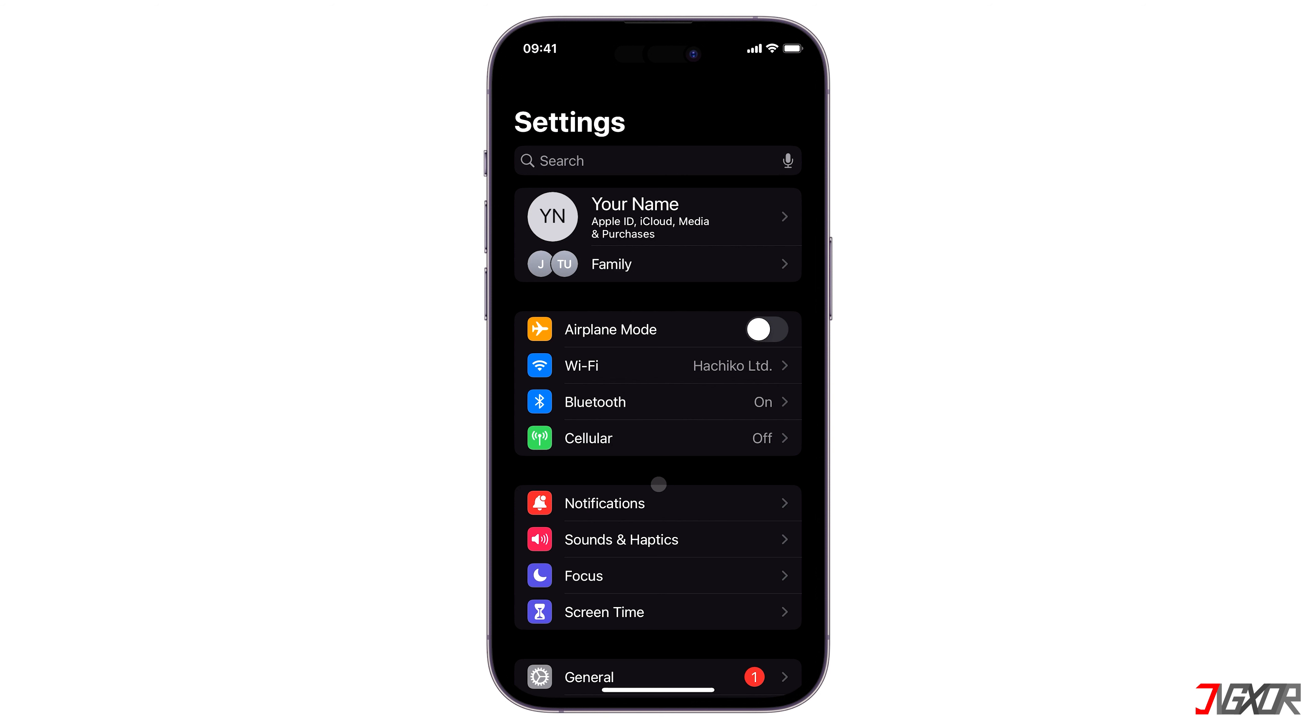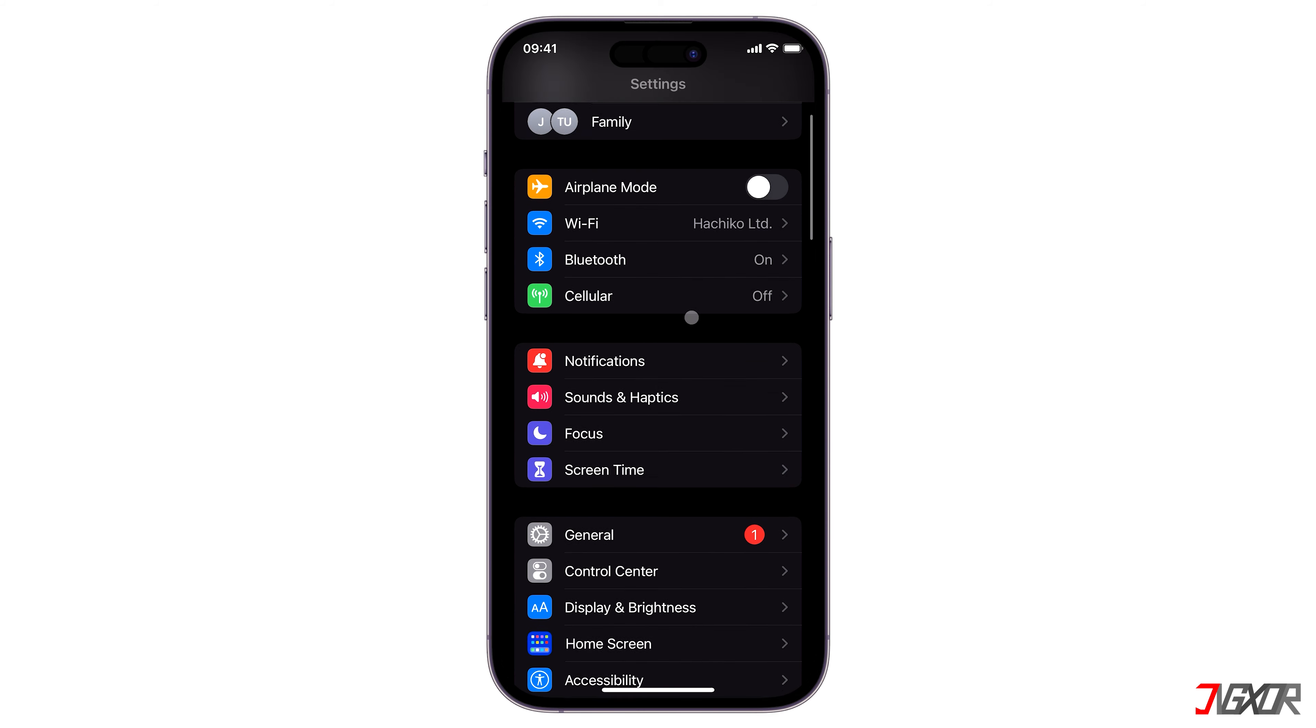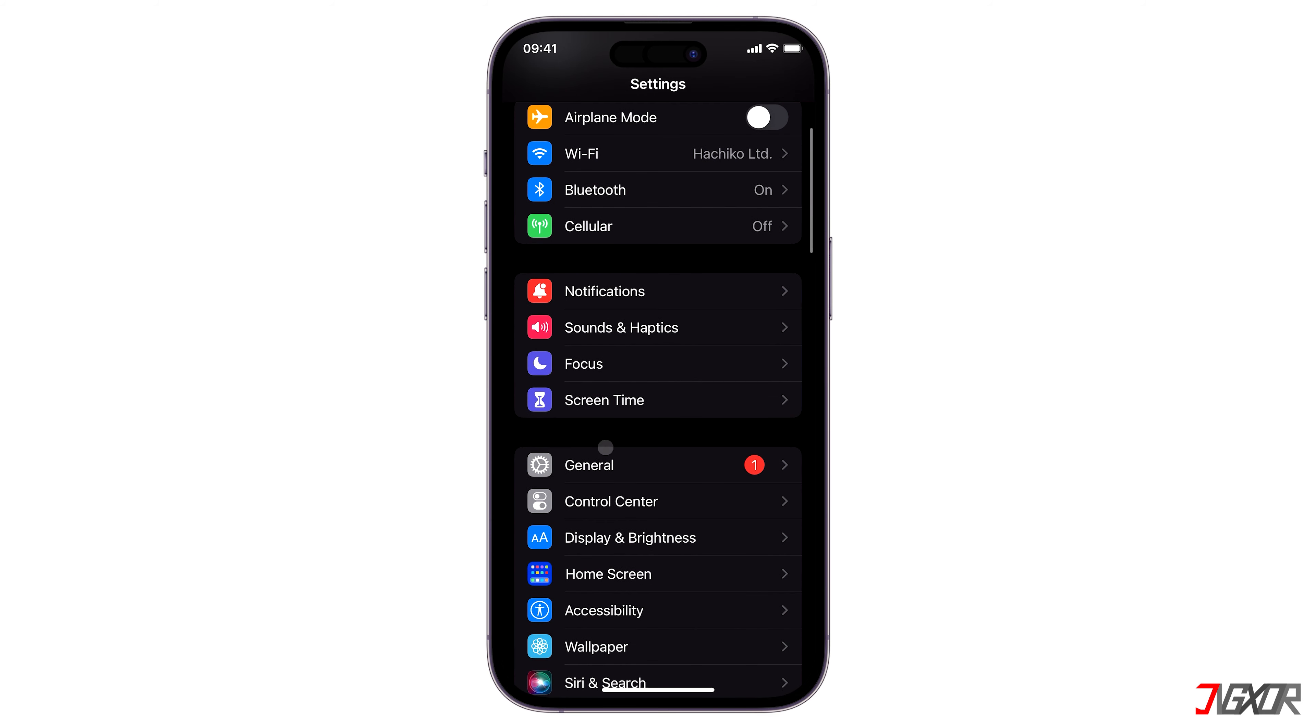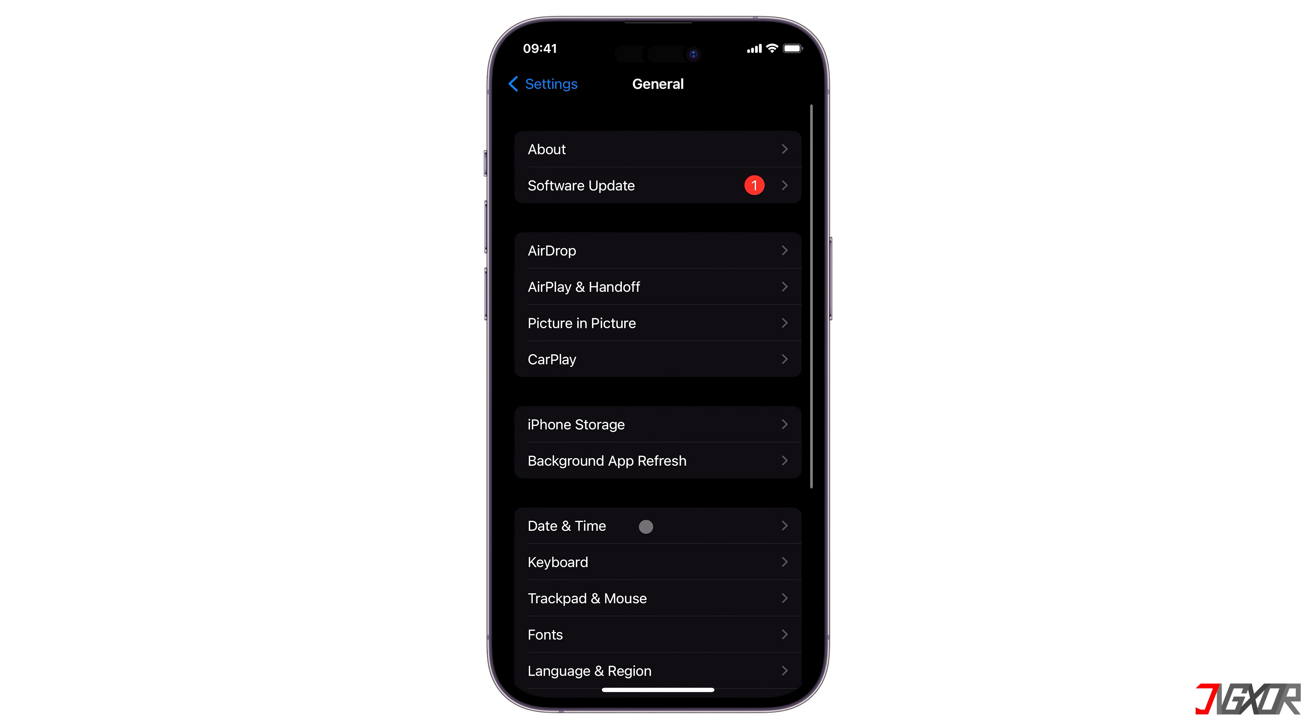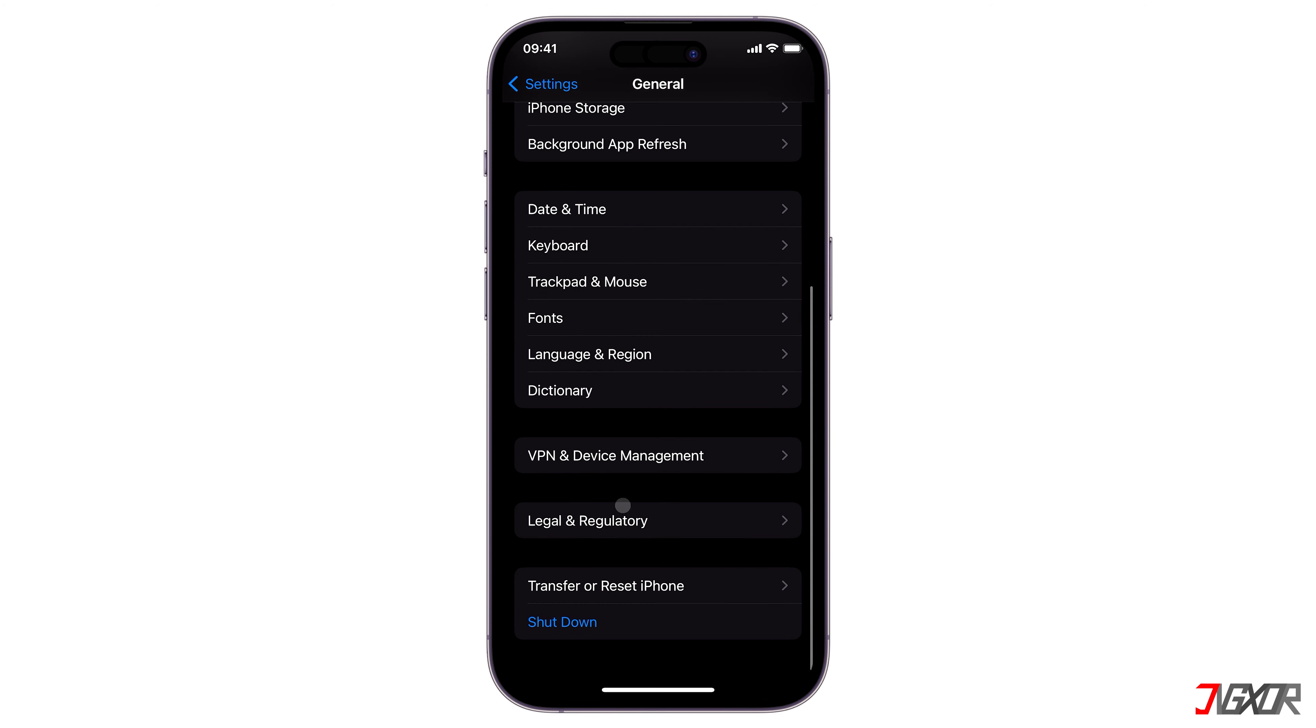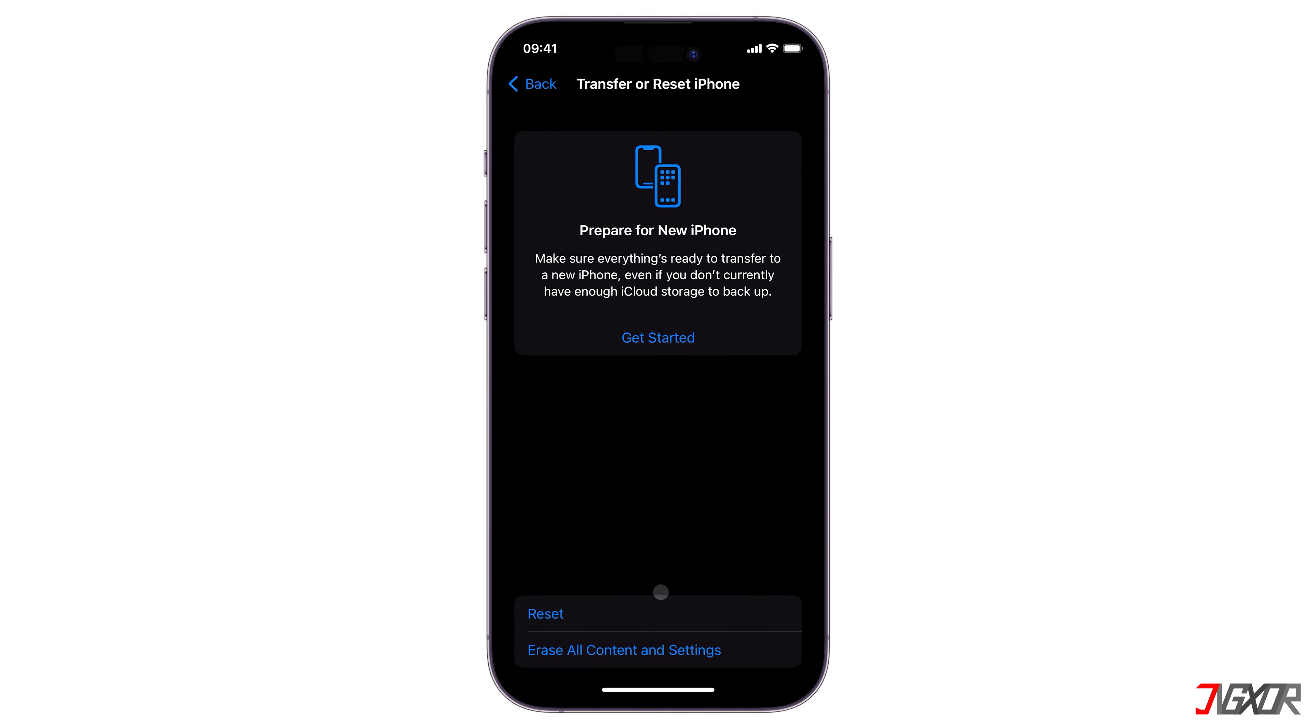Unfortunately, it's not possible to selectively recover your photos and videos from your recent iCloud backup. The only way to recover them is to completely reset your device, but this will also erase any changes you made in other apps.